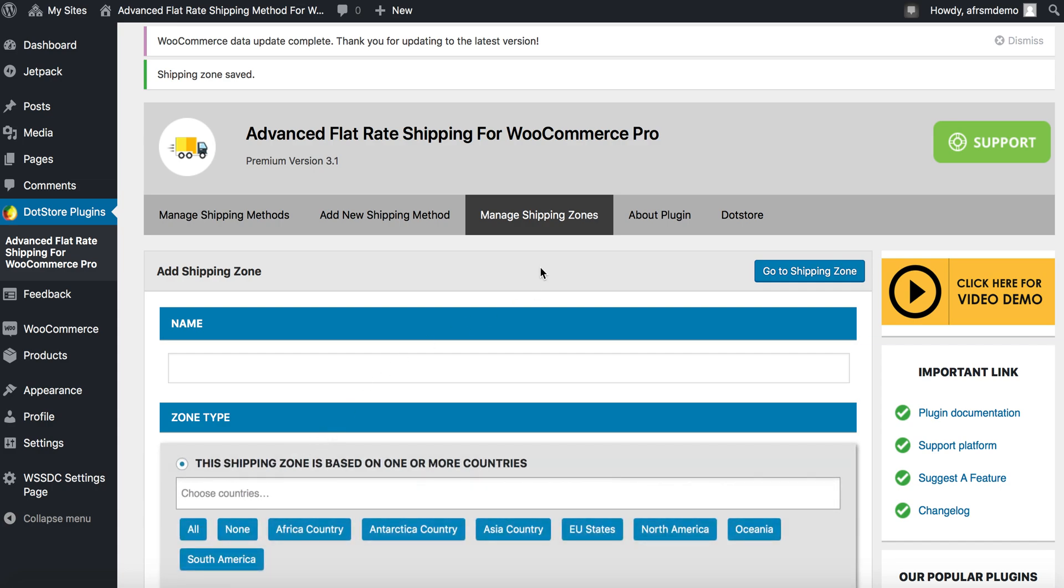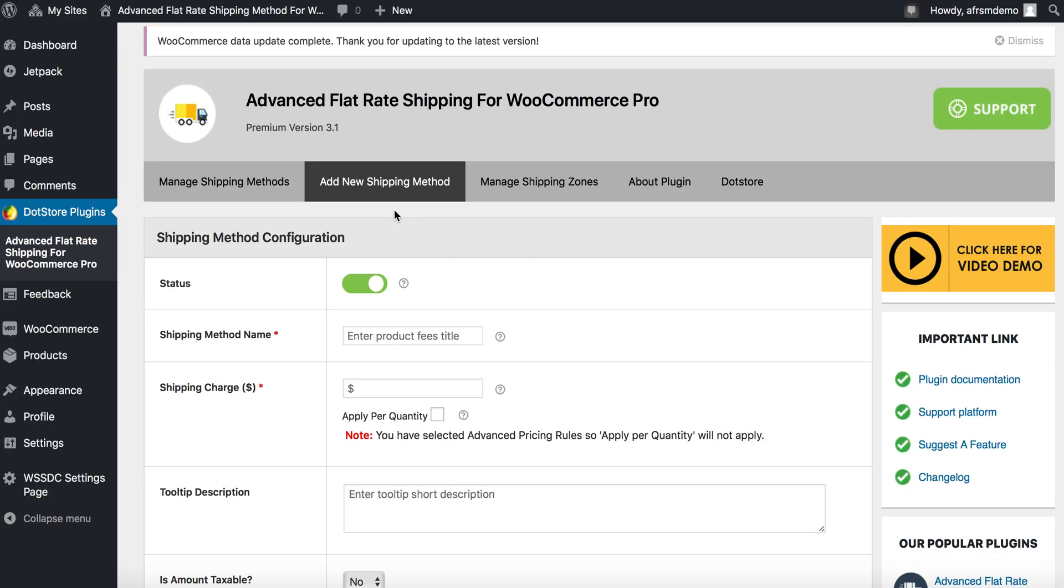After applying the shipping zone, add new shipping method. Write your shipping method name. Apply your shipping charges.